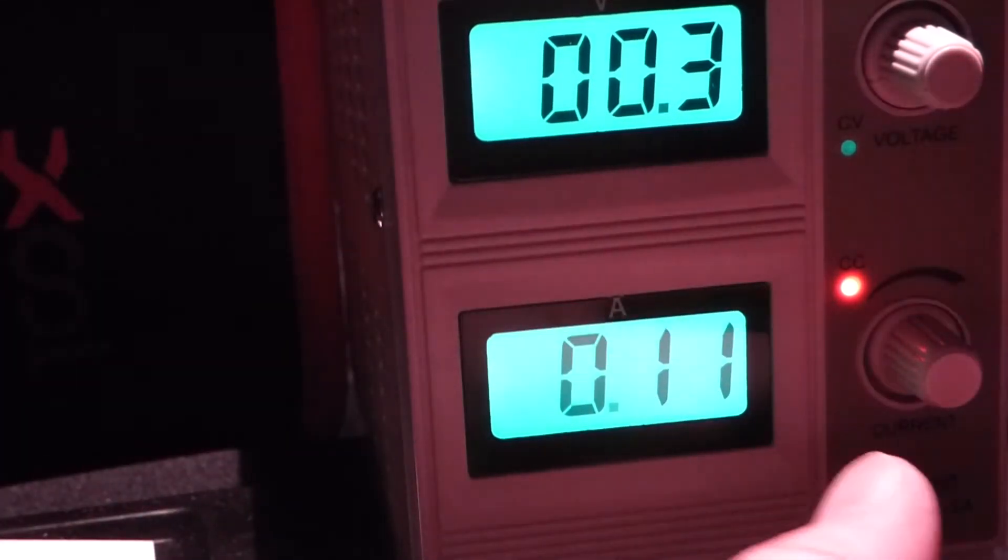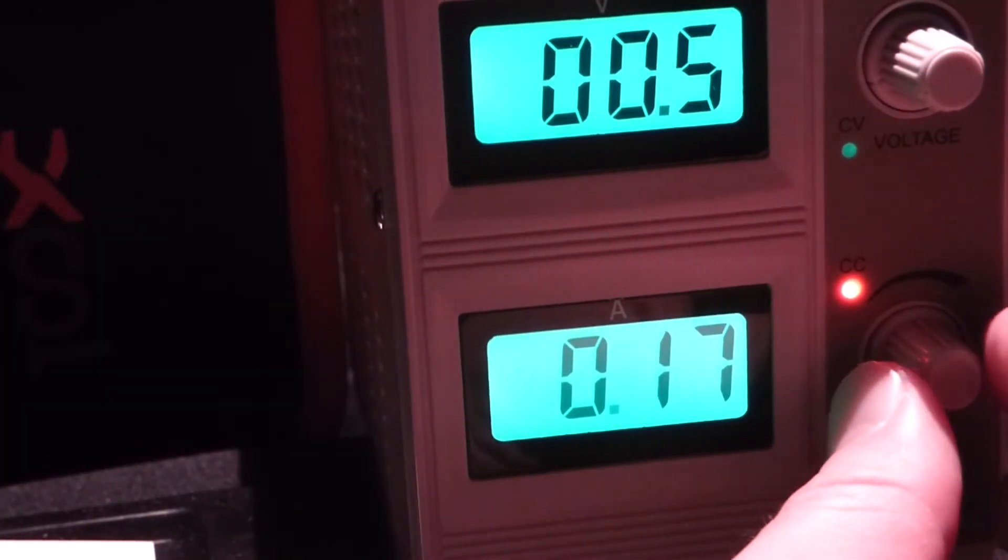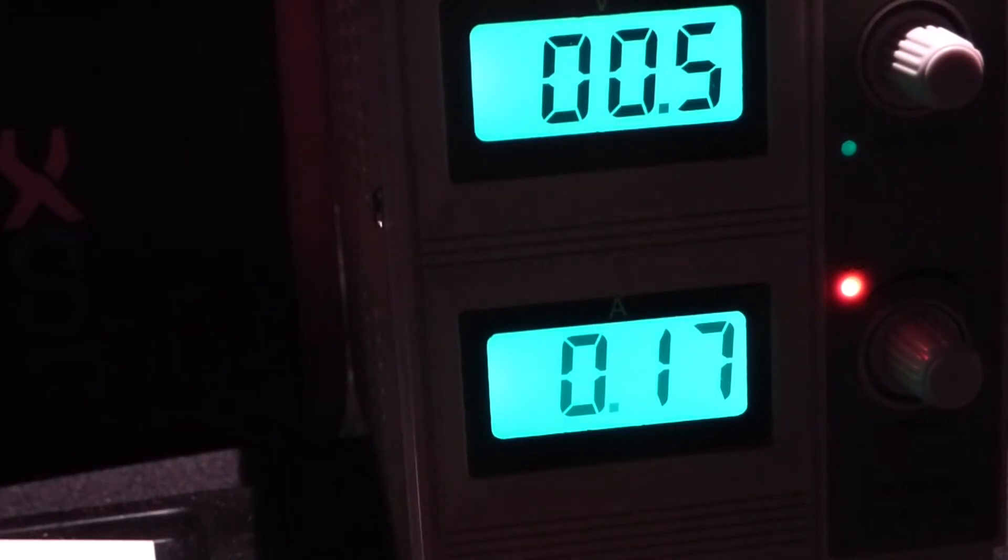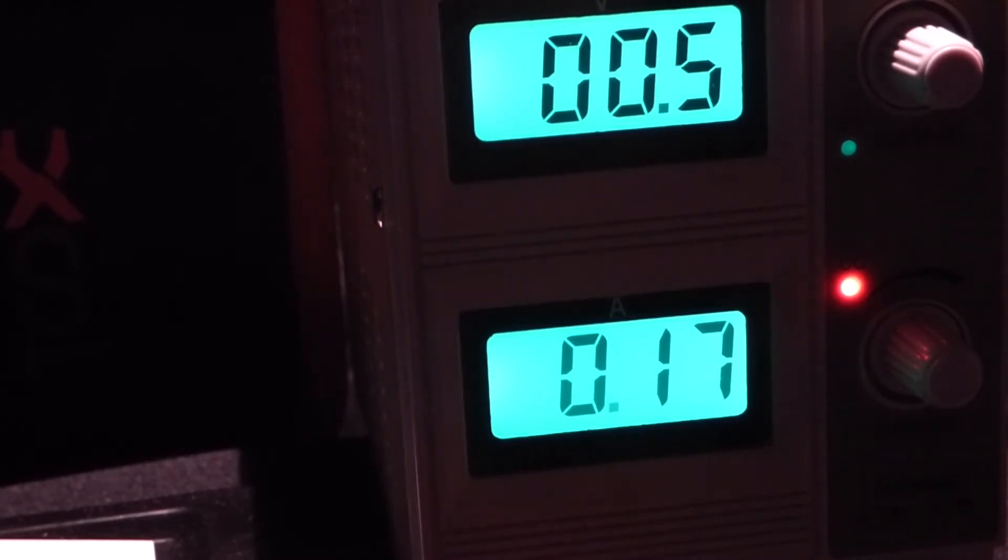So now I'm going to turn the current up. Looks like we're going to stop at 0.17 amps, 170 milliamps. And now we'll take a look at the Peltier cooler again.